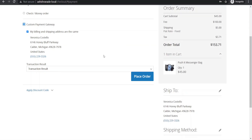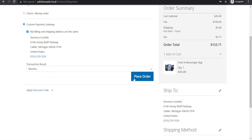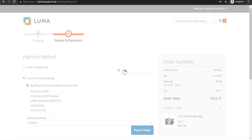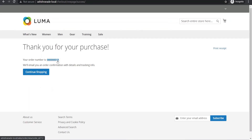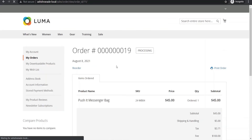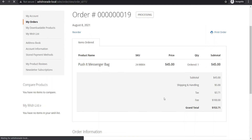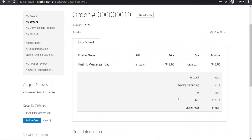Here we are doing this transaction for a successful order. We have selected the success option from the dropdown menu and placed the order. This is all about creating a payment gateway in Magento 2. Please let me know what you think about this video. Don't forget to like this video and subscribe to my channel for more videos like this. Till next time, happy coding.